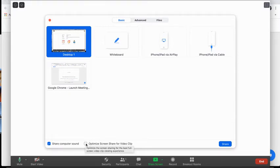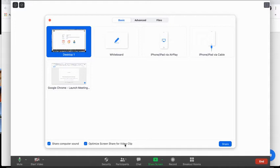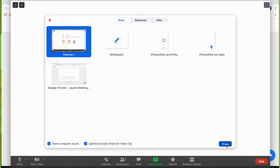and then you can also put a check in this one that says optimize screen share for video clip if you're planning on playing a video. Then you'll click share,